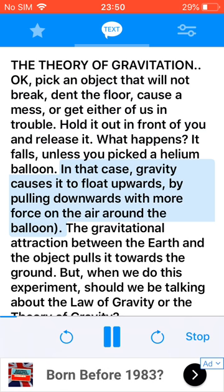In that case, gravity causes it to float upwards by pulling downwards with more force on the air around the balloon. The gravitational attraction between the earth and the object pulls it towards the ground.